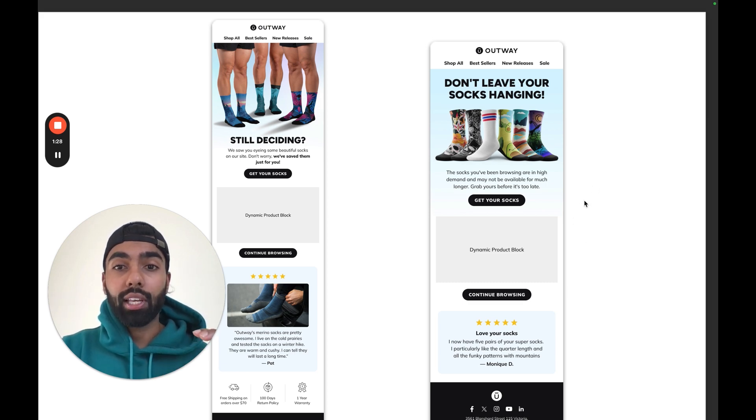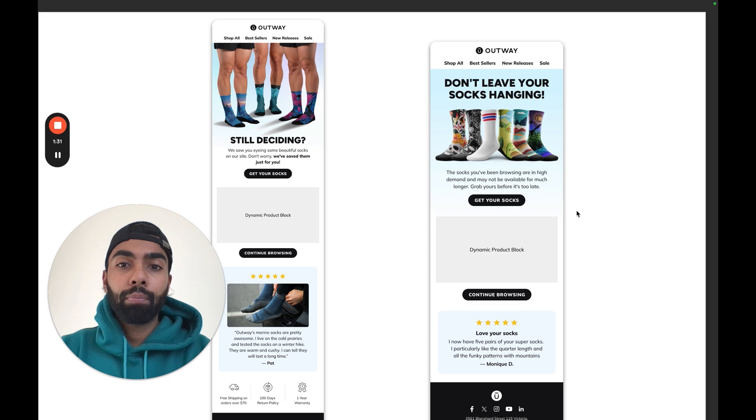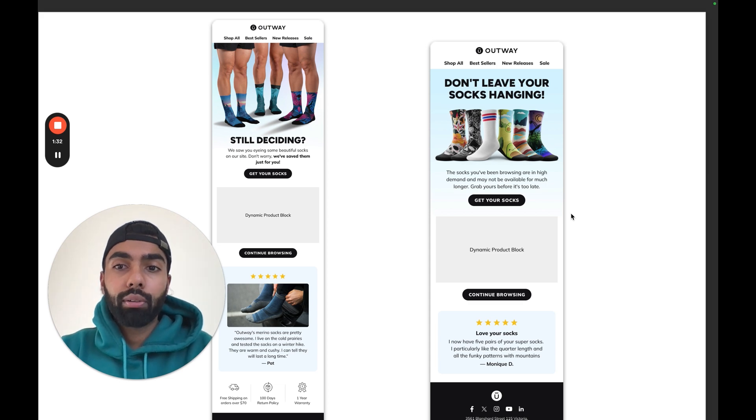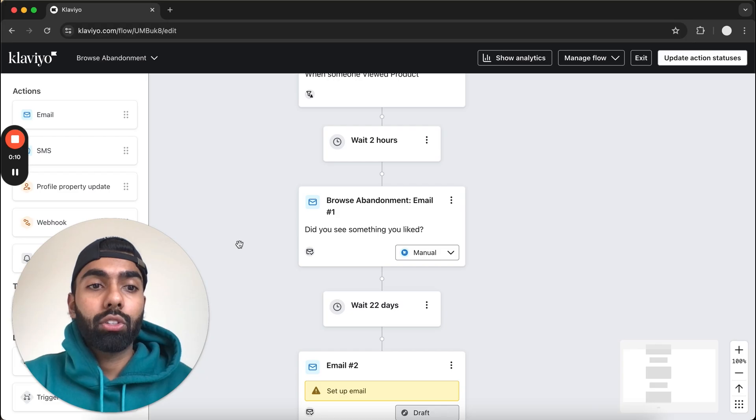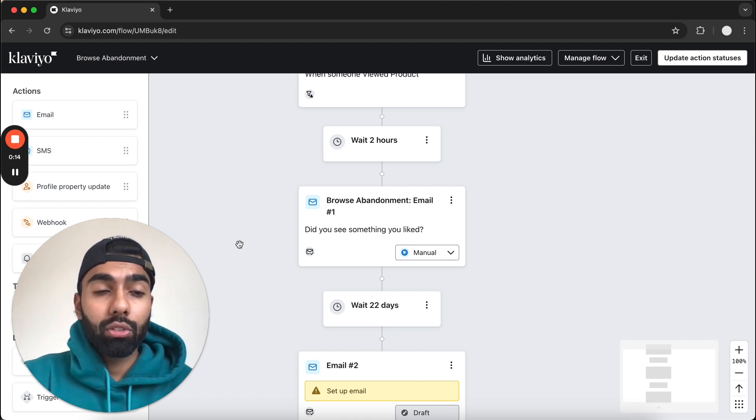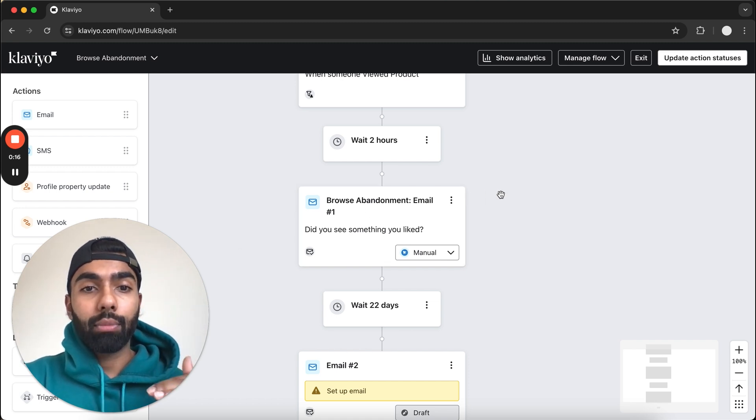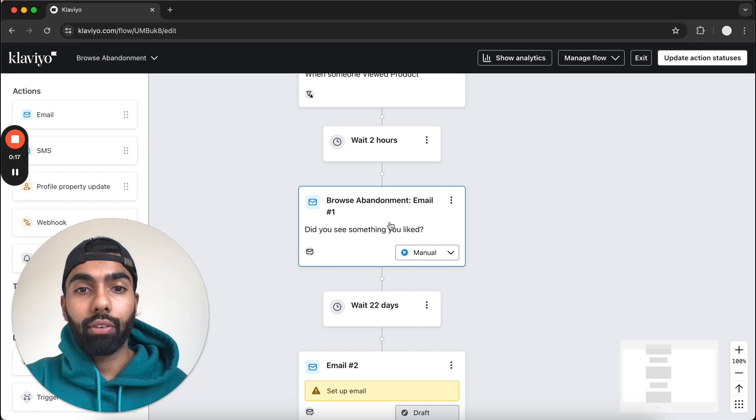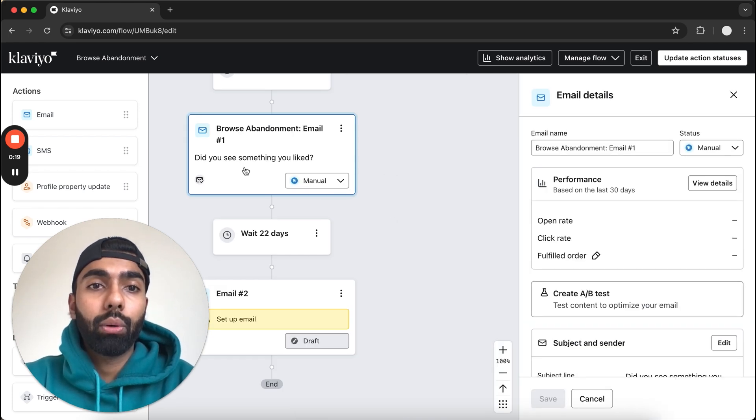Then basically you would just export this as images and directly paste them into Klaviyo. The only part you wouldn't paste is this dynamic product block, which is done directly on Klaviyo and I'm going to show you how. After we design the emails outside of Klaviyo, we use Figma, we're going to slice that email and import it directly into Klaviyo.